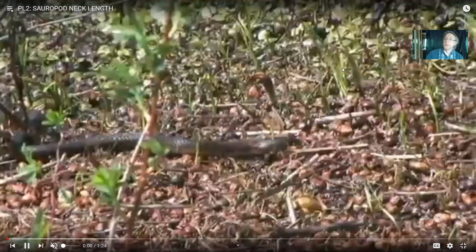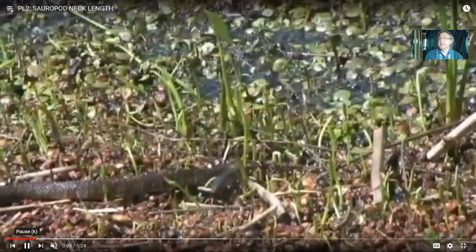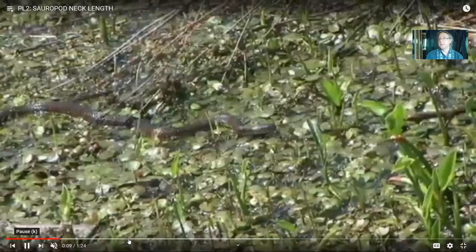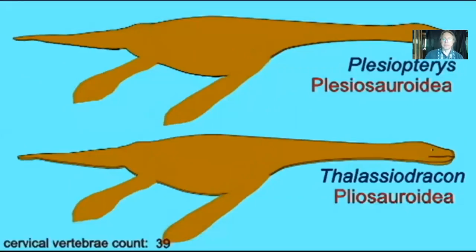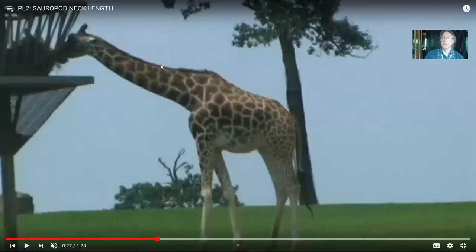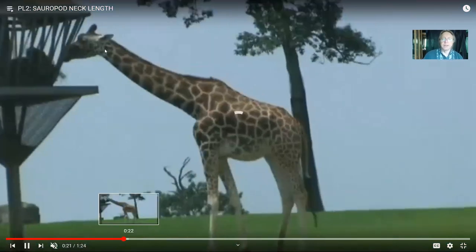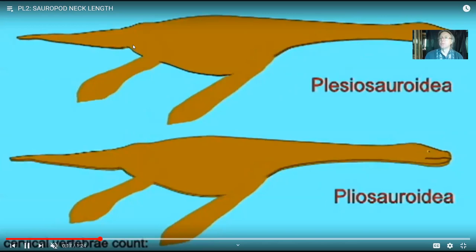Later sauropods had longer necks, which raises the question: how does one get a longer neck? There are two ways. One is adding extra vertebrae — snakes can have 200 to 300 vertebrae, and plesiosaurs added neck length by increasing vertebrae counts from 12 or 16 up to 39 or more. The other way is lengthening existing vertebrae — a giraffe has the same seven cervical vertebrae as most mammals, but they're simply much longer.